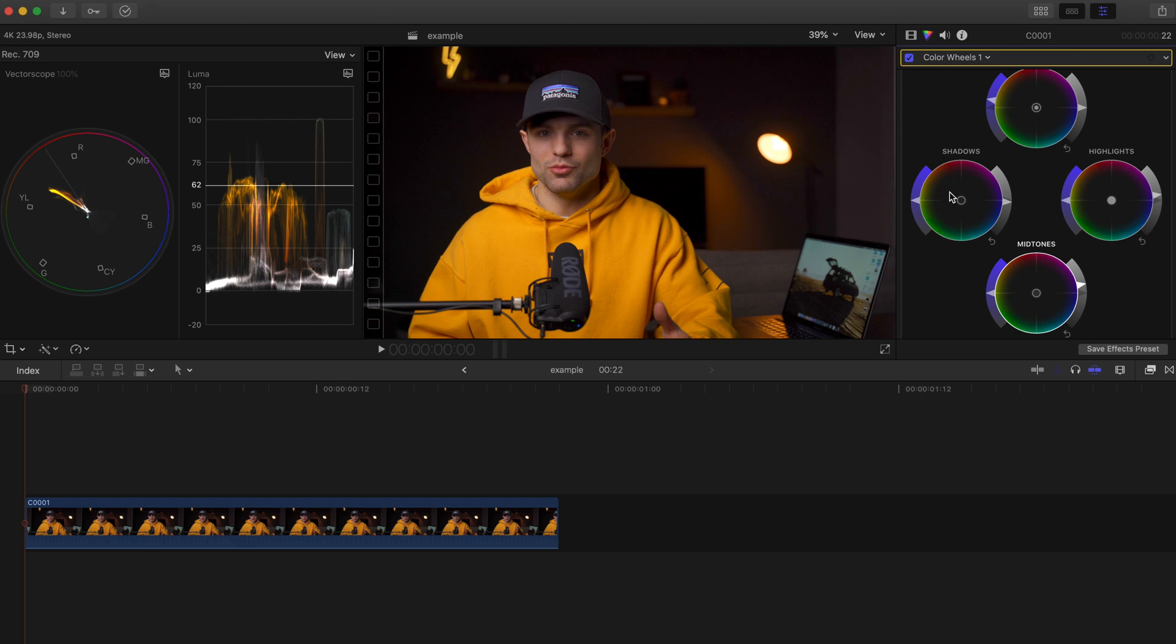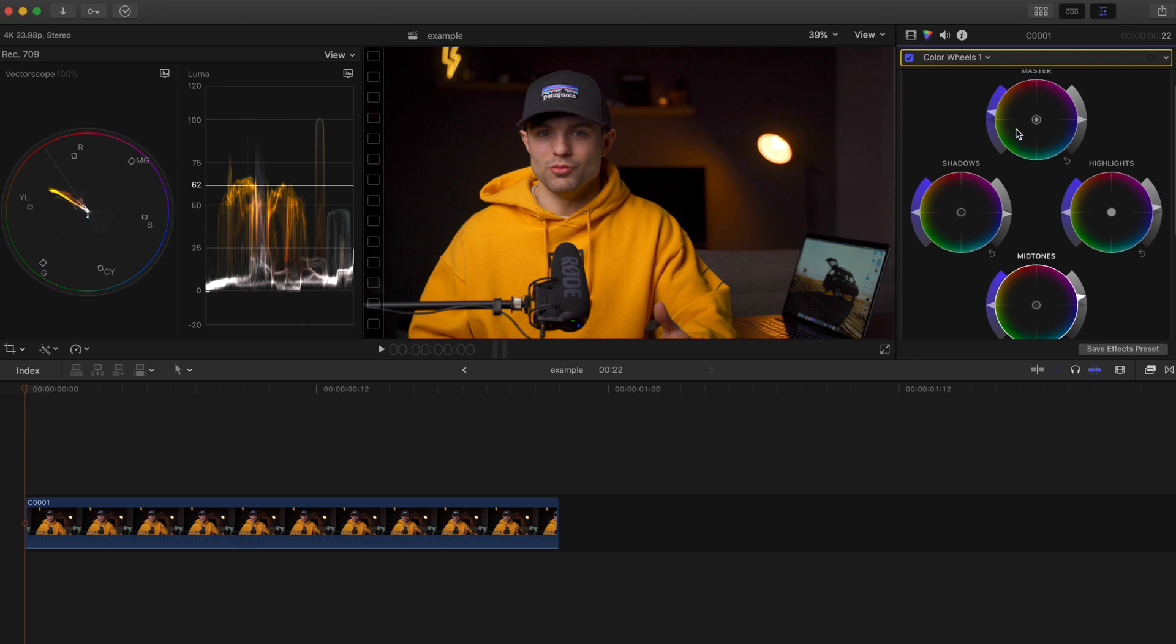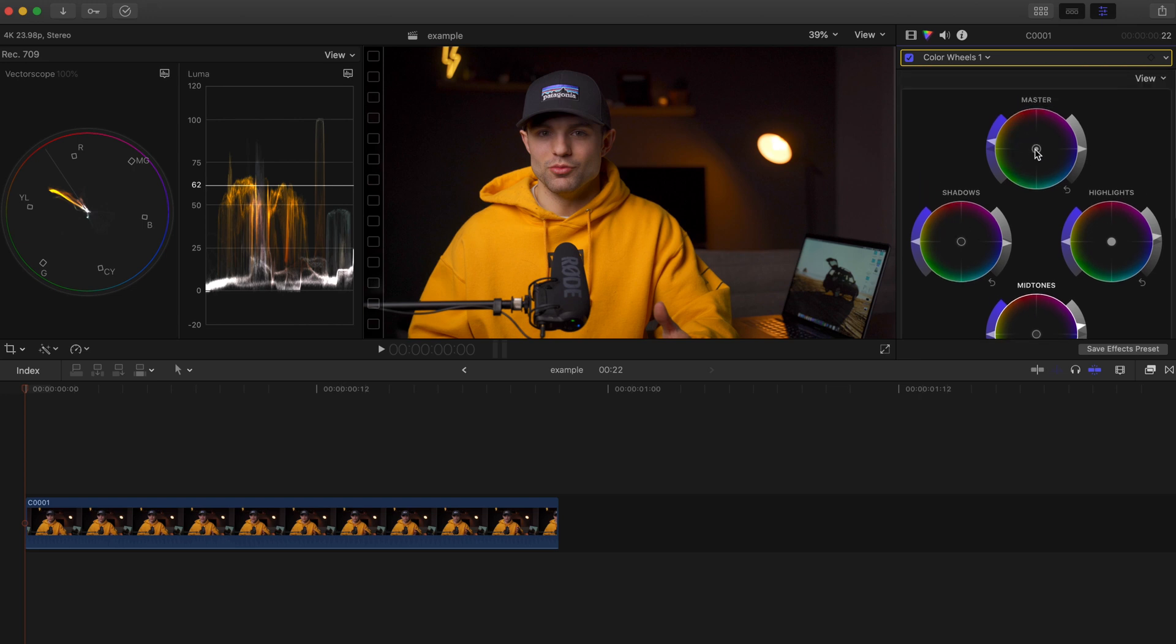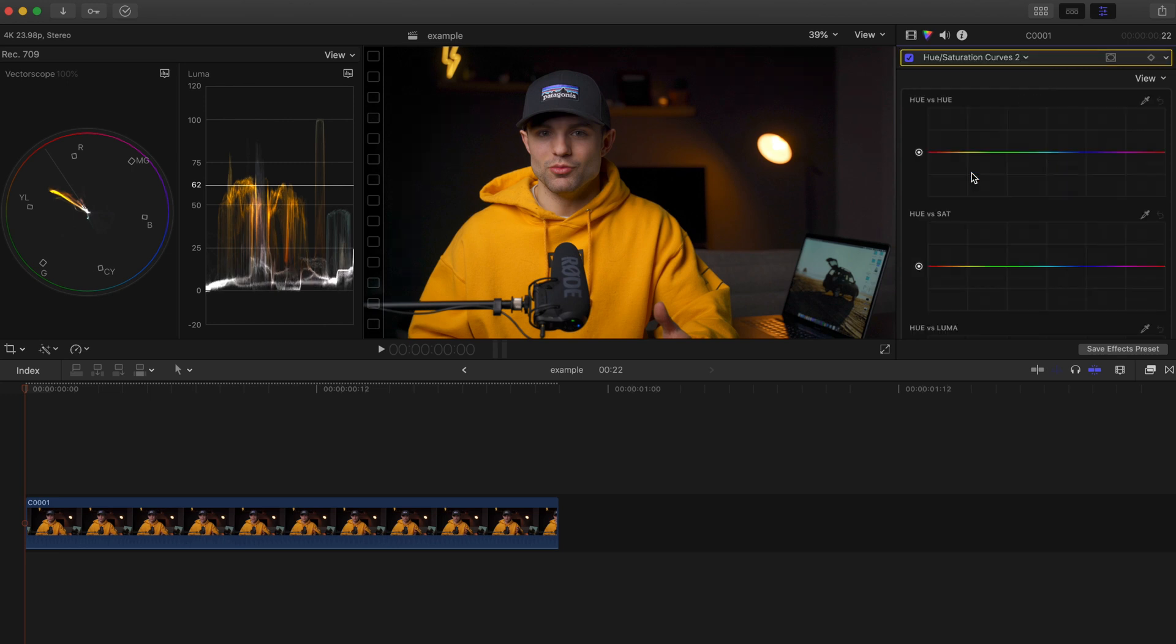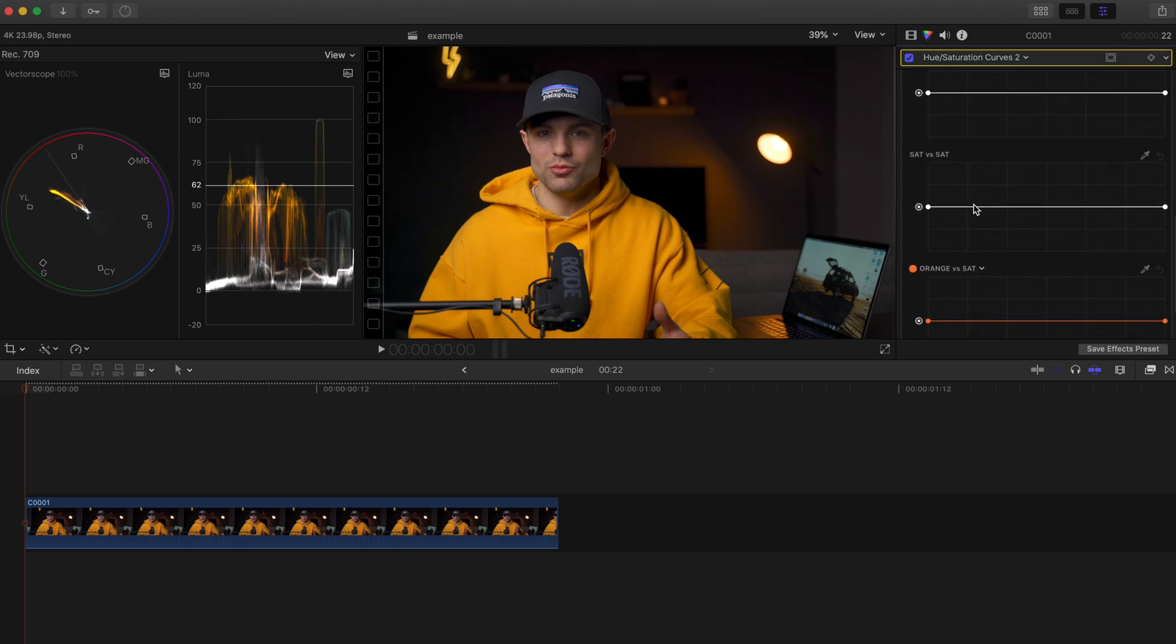Overall I would say this clip is really really warm, which is totally fine. But what I'm going to do is take the master wheel, I'm going to pull it down towards the teals just a little bit. Then I'm going to get back into the Hue Saturations and take out some of the saturation that's actually in the skin tone, or in the shadows I should say. That looks pretty good.